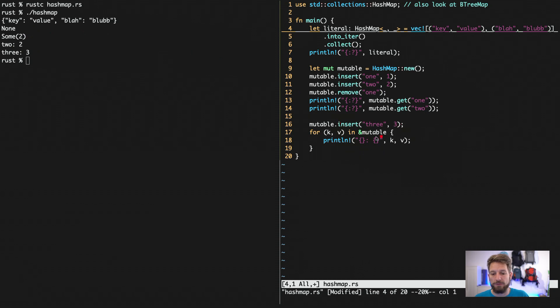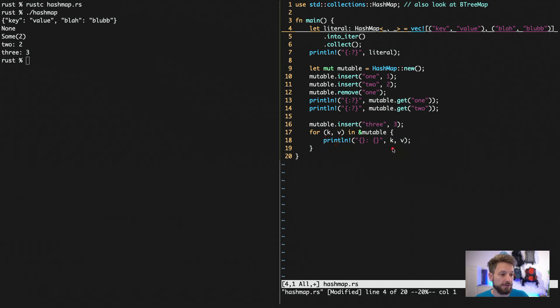And below we have the loop. And this gives us also the nice output of our keys and values. So that is equivalent and very nicely working.